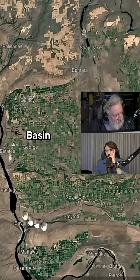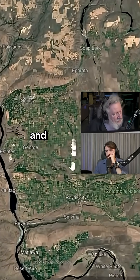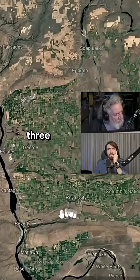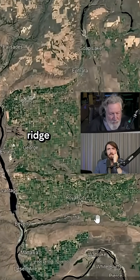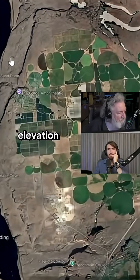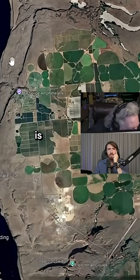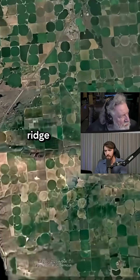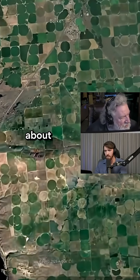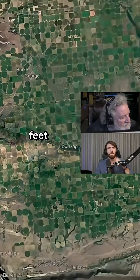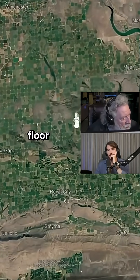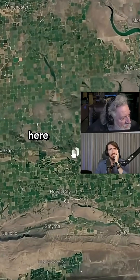This is called Quincy Basin and it's a basin surrounded on three sides by a ridge. The elevation here is almost a thousand feet above sea level. The ridge here is about 250 feet higher than the floor of the basin.